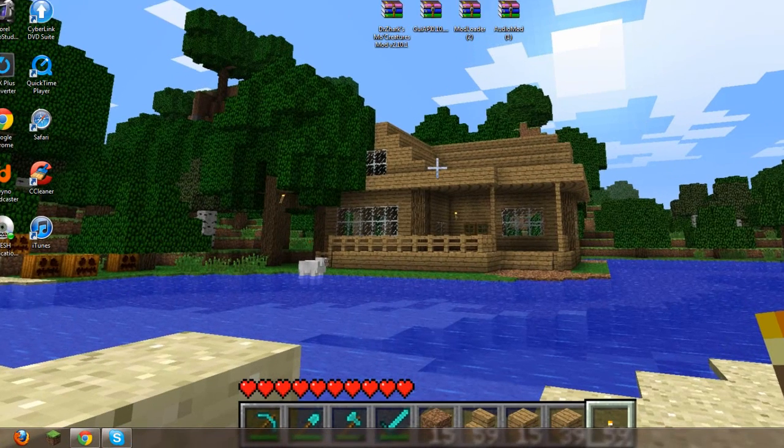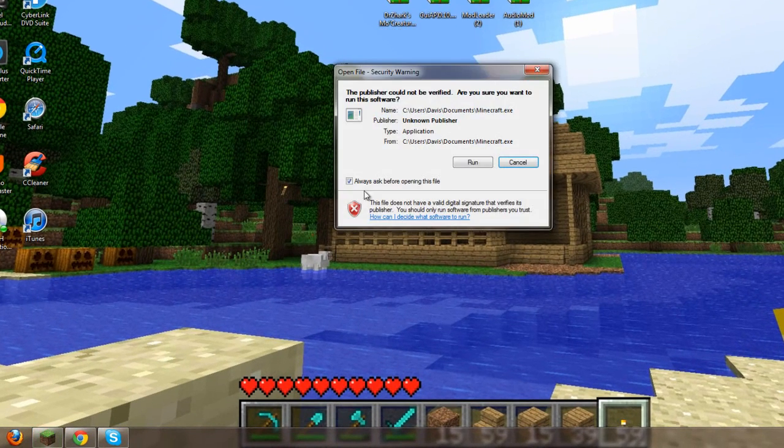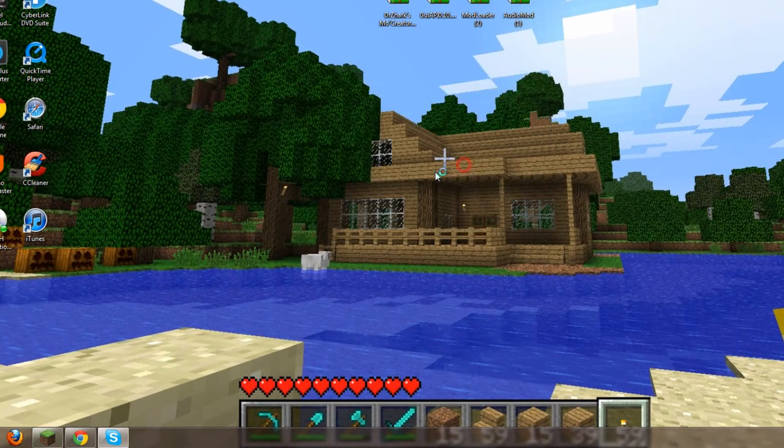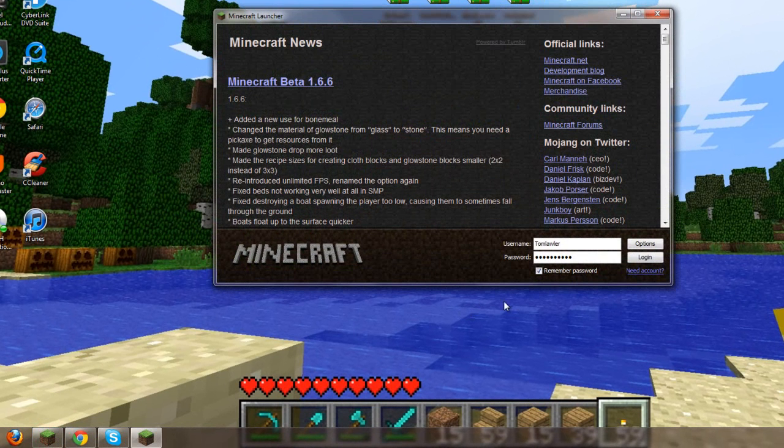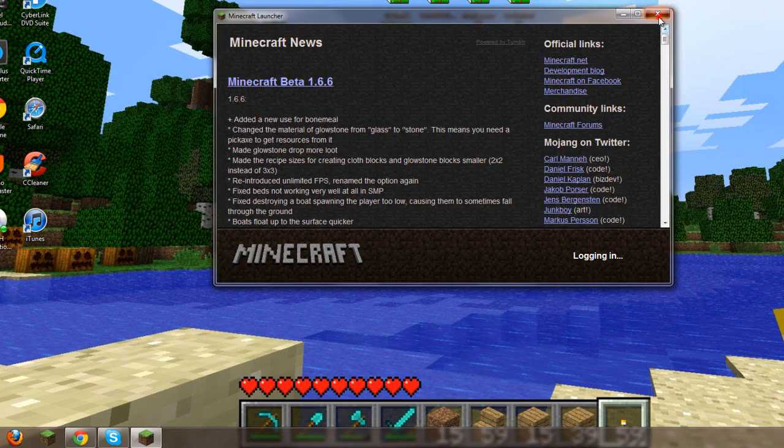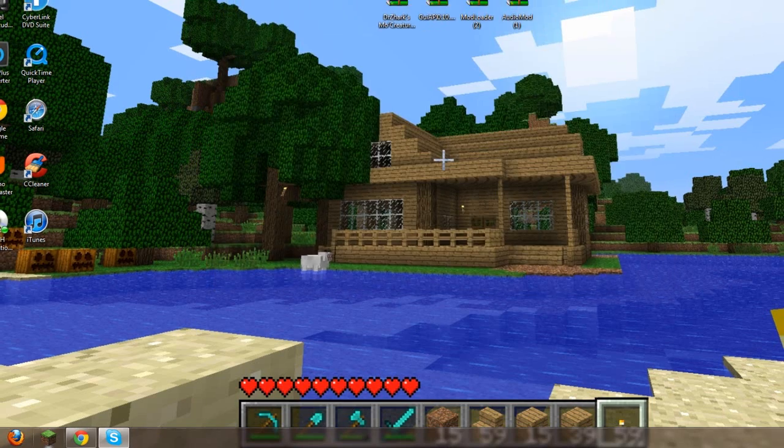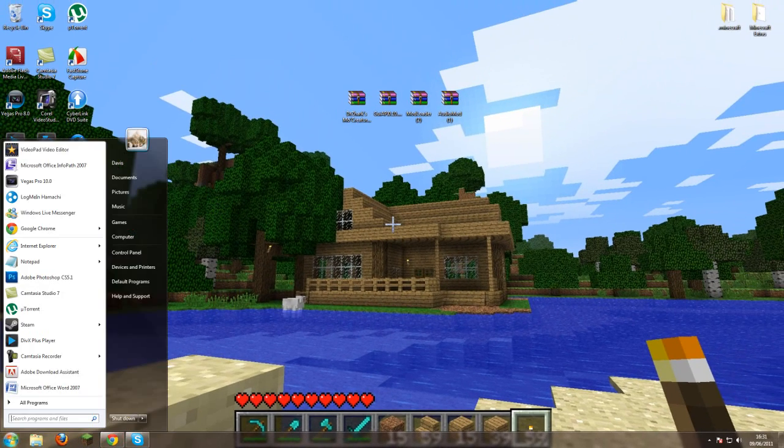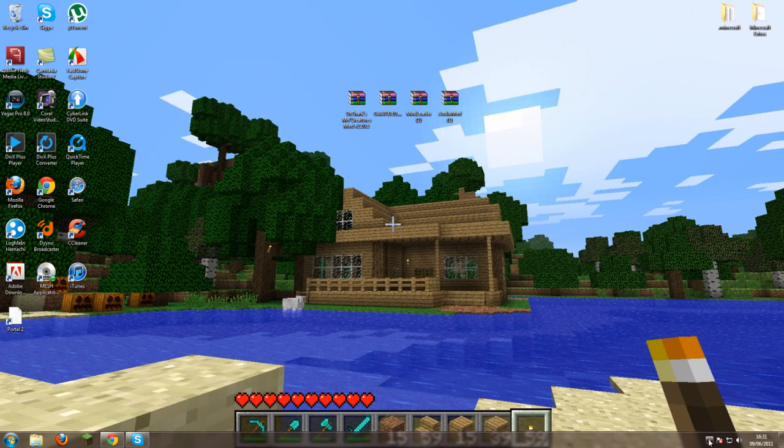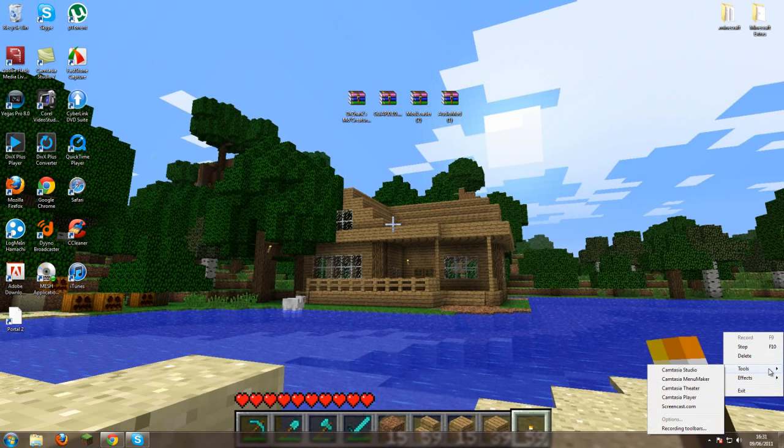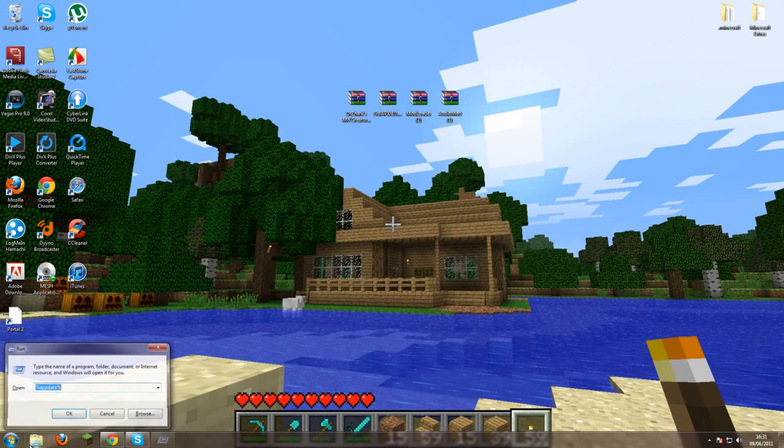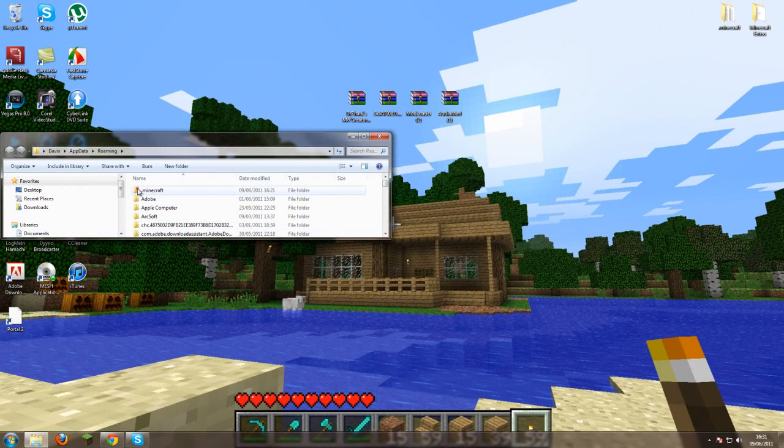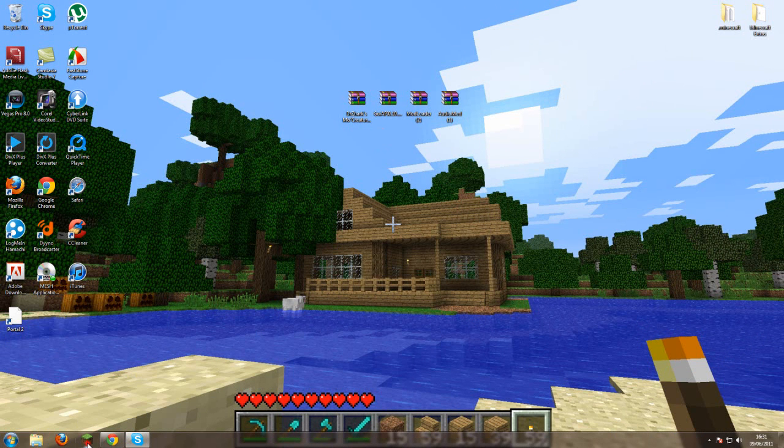So once you've done that you want to click on your Minecraft. You want to run it. I'm just going to quickly delete my .minecraft because I've got other mods on there right now.